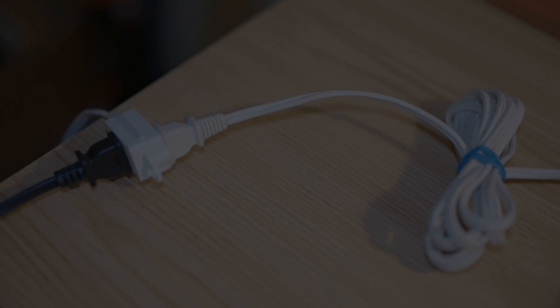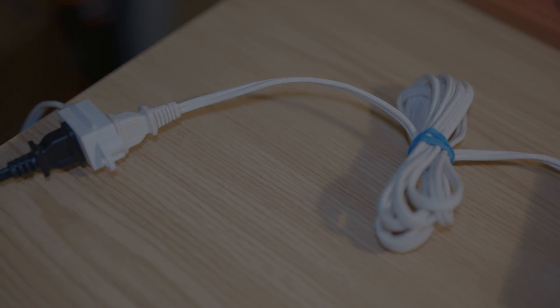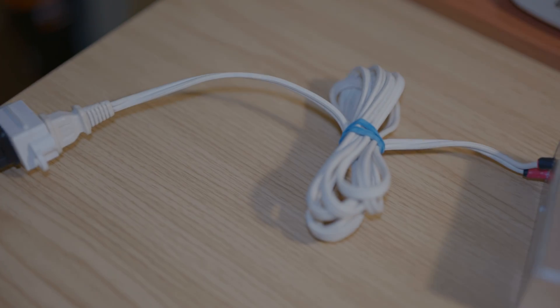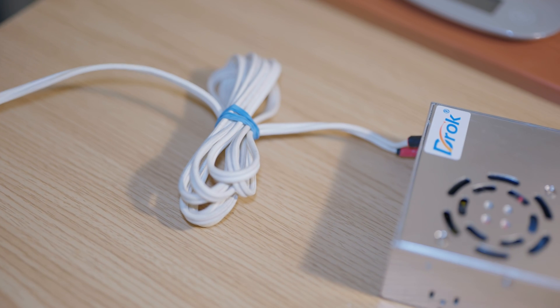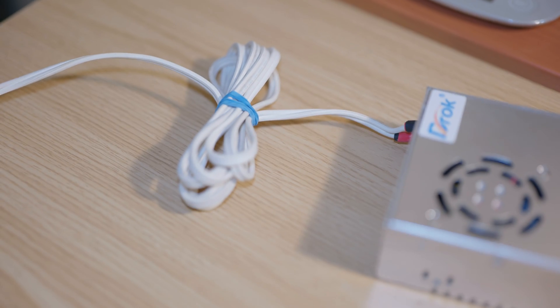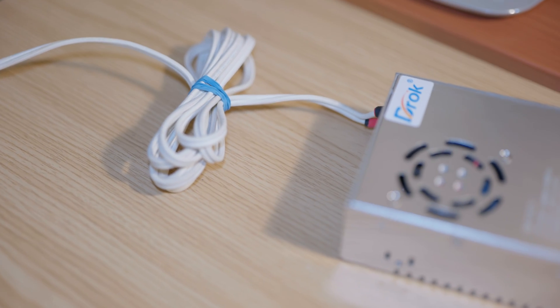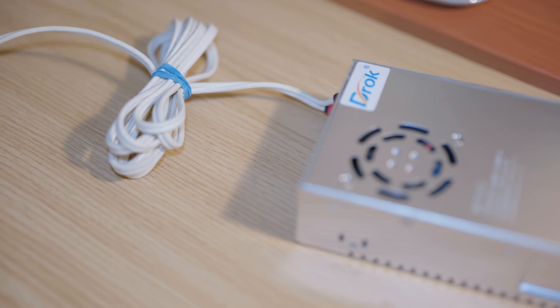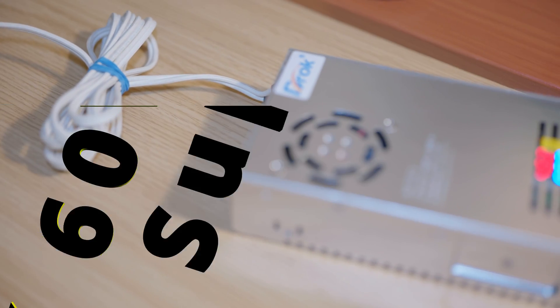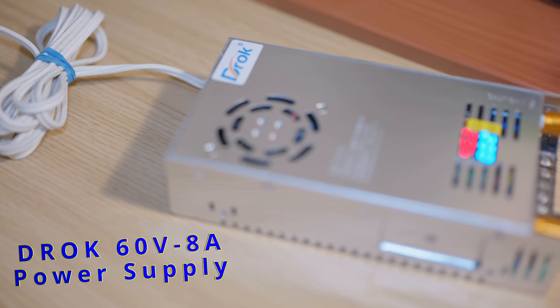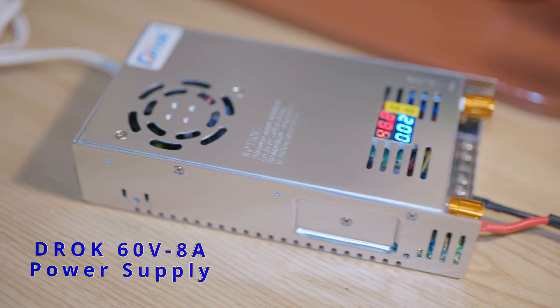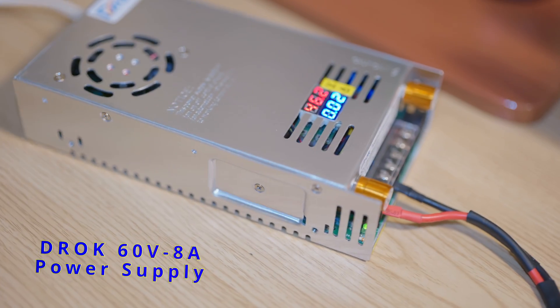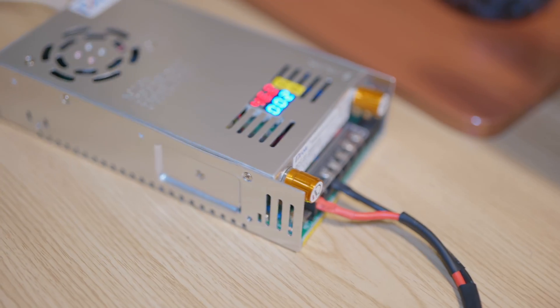Hi, what is up YouTube. Today we are taking a look at two devices that are very crucial to my DIY project. The first one is this 60 volts 8 amps 480 watts DC power supply which is about 8 by 4 by 2 inches in size.